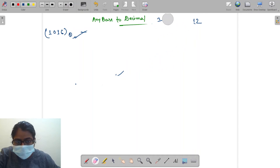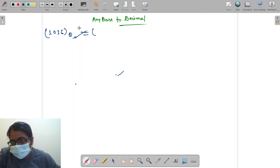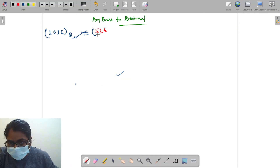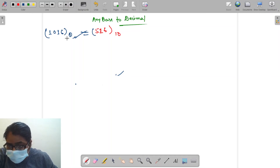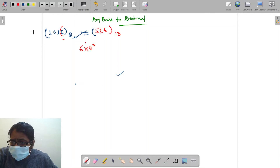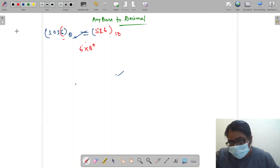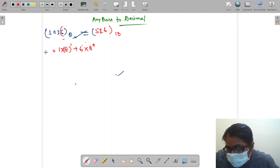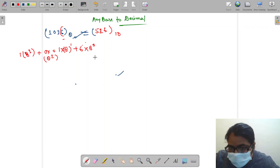Why are these two representations equal — one in octal base and one in decimal base? Our answer was 526. What does it mean? At the unit digit, there is 6, meaning there are six groups of 8 to the power 0. Then one bundle of 8 to the power 1, zero bundles of 8 to the power 2, and one bundle of 8 to the power 3.